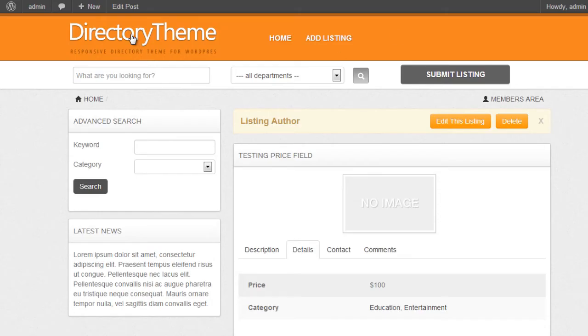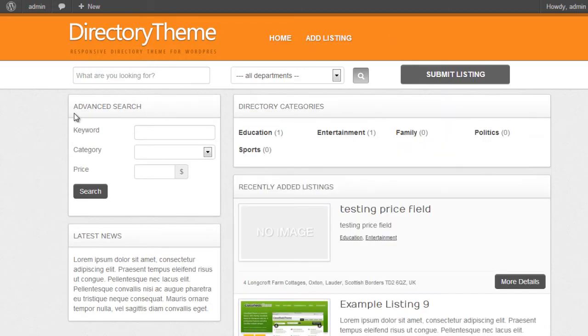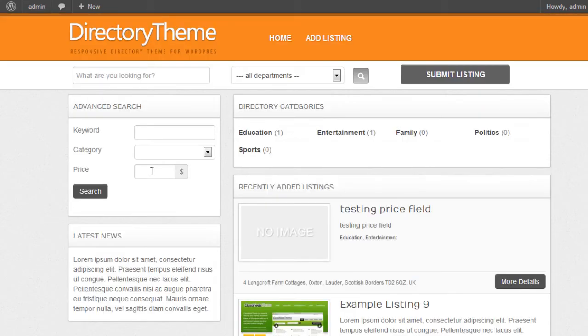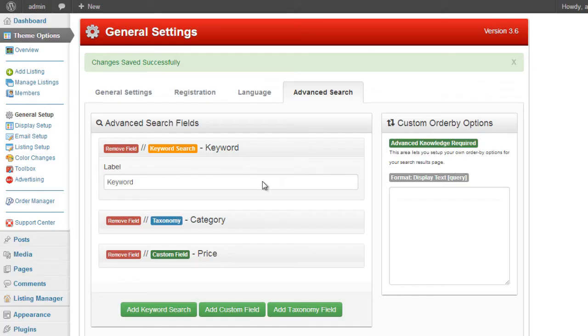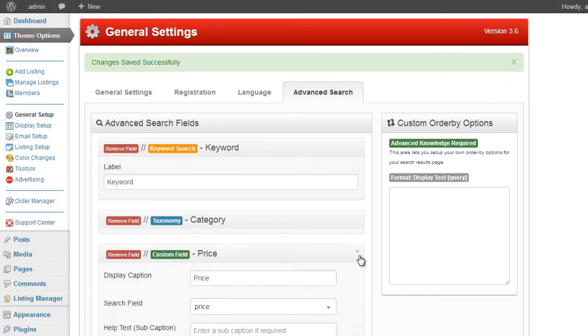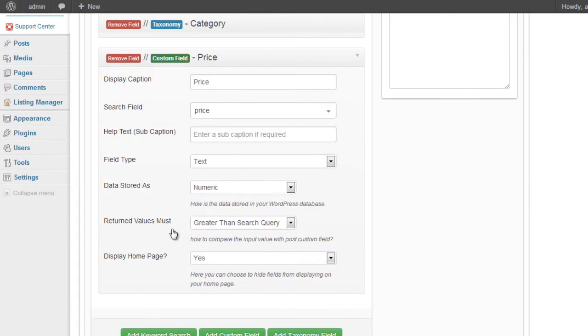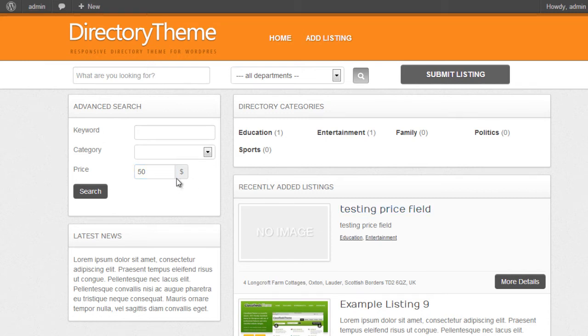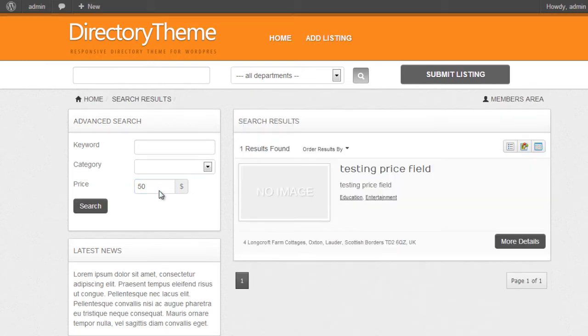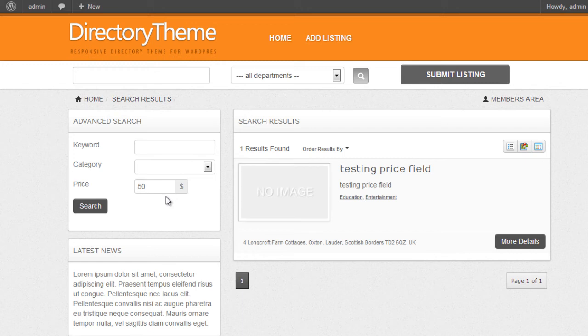If I go back to my website and look at the actual advanced search option, we've got keyword category and price. So let's give it a test. We know that the test price field is 100. We know that as a setup option for this field, we've chosen the value must be greater than the search query. So if we do a search for 50, we should get this value because it is greater than 50. And there we go. The result has returned it.